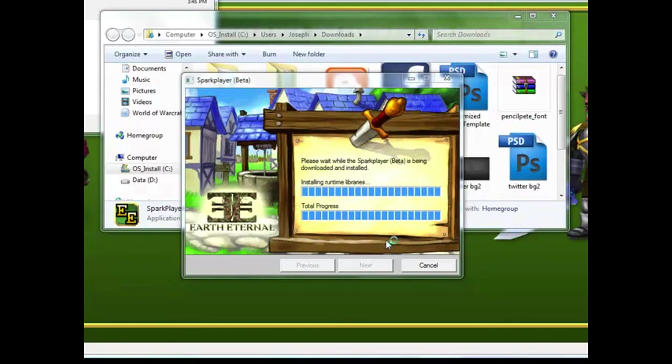If you don't have Visual C++, that thing that just popped up, it'll install that too. So just a little heads up.